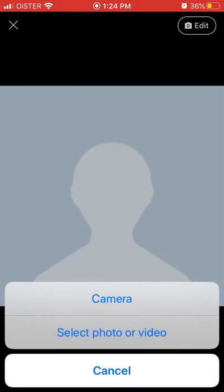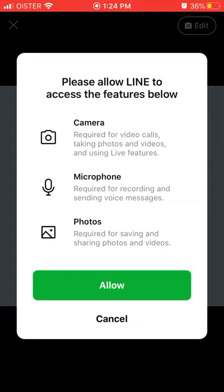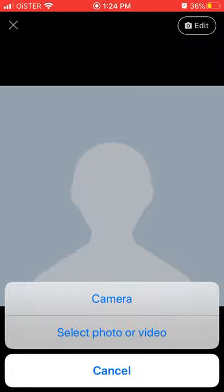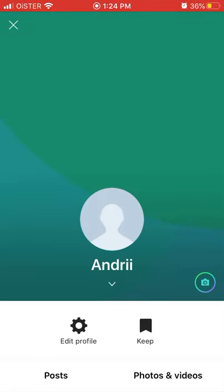Tap edit, and then you can just select camera, or give access to your photos and videos, and then you can upload your profile picture.